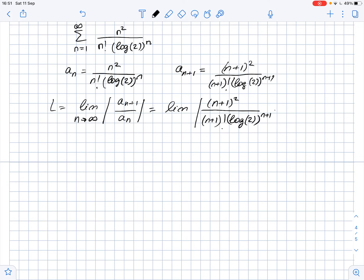The first term is 1² over 1! times log 2. The next term is 2² over 2! times (log 2)². The next term is 3² over 3! times (log 2)³, and so on.